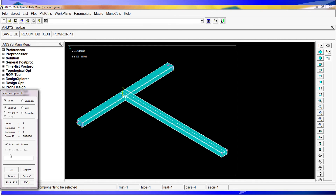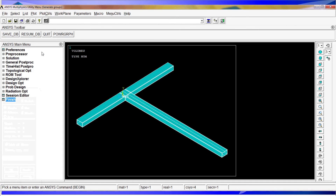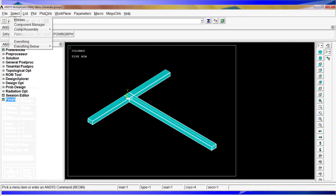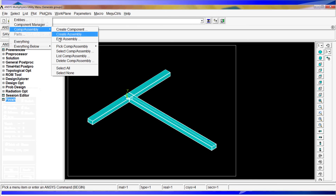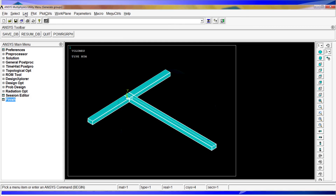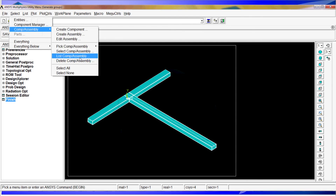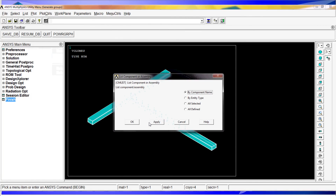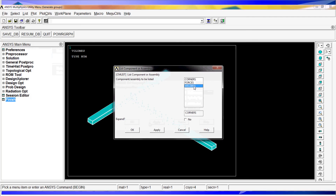To delete a component, go to 'Component/Assembly' and hit 'Delete Components or Assembly'. For example, to delete the embedment component, select it and hit OK. When you go again to list the components, you'll see that component has disappeared.